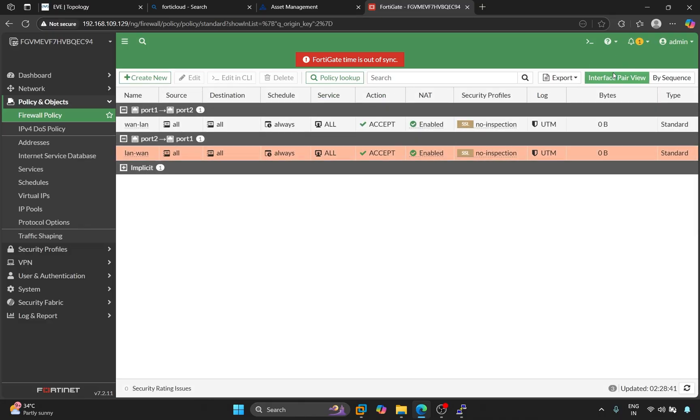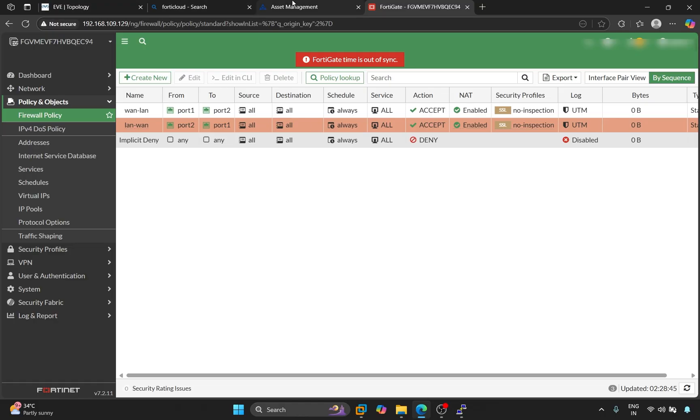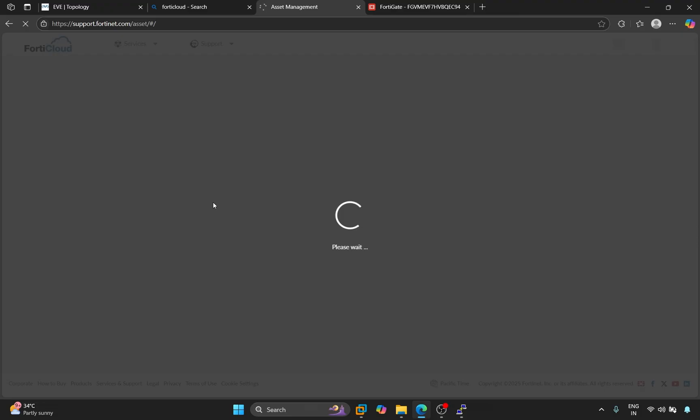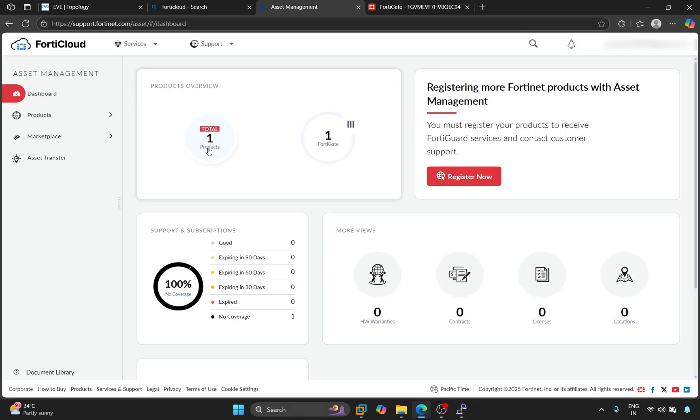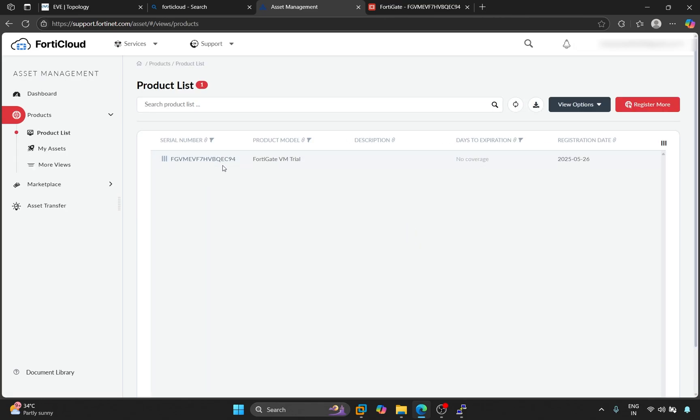Now, I will also show you here whether the license of this firewall is registered on FortiCloud or not. Let me refresh it. Here you can see one product is displayed. We'll click on it and open it. If you check here, you'll see the same license number, which will be displayed on your firewall.